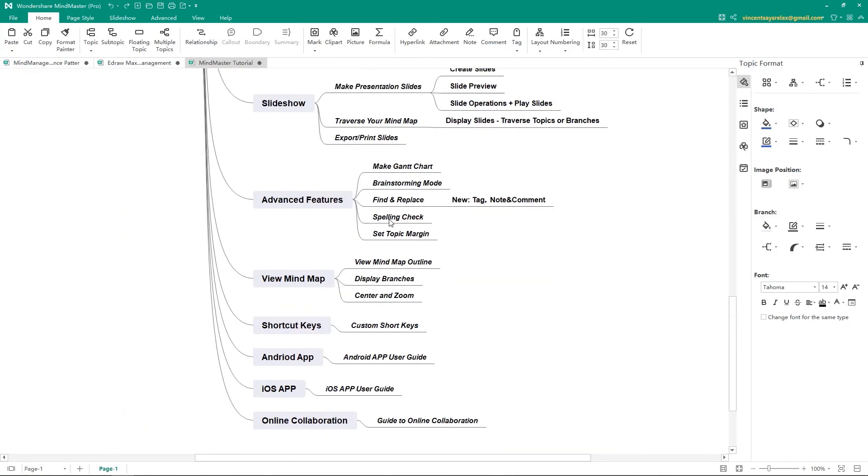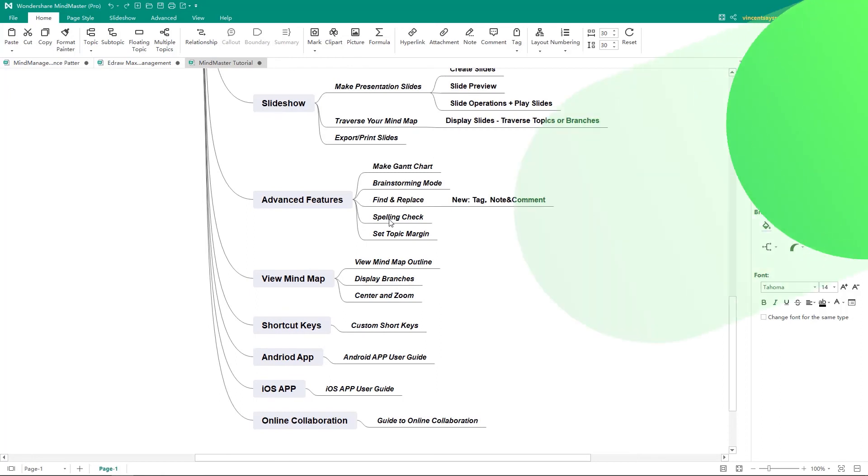For more MindMaster tutorial videos, please find the playlist MindMaster tutorial video on our channel. To download MindMaster for free and start your mind mapping and productivity journey via the link in the description. Thanks for watching!